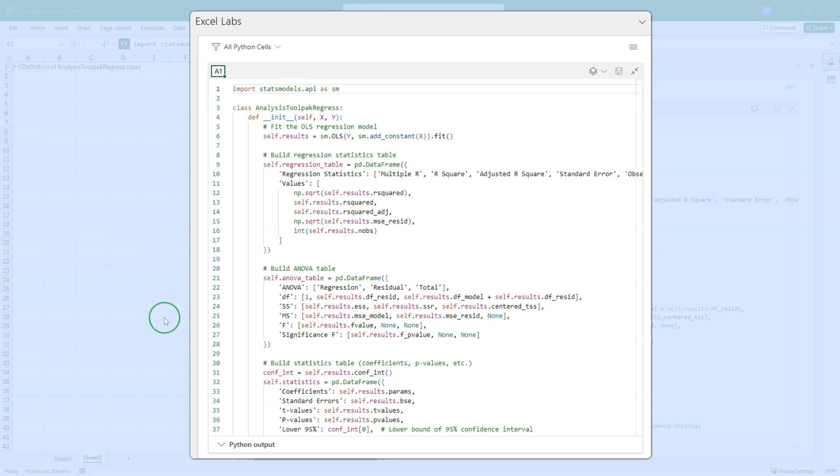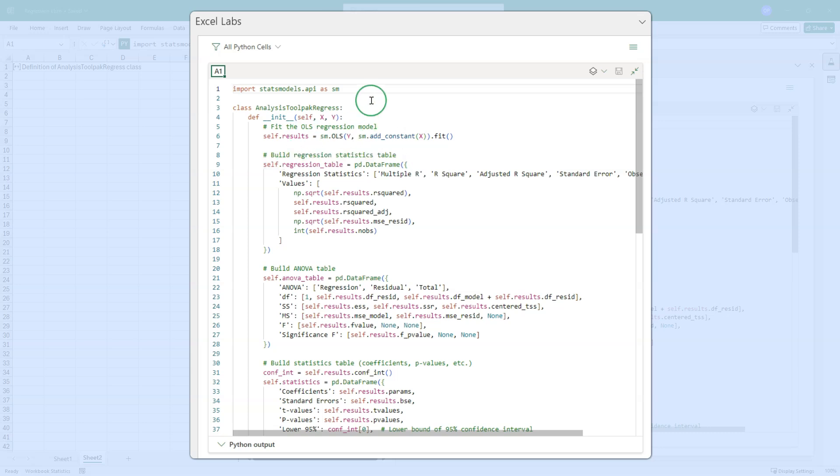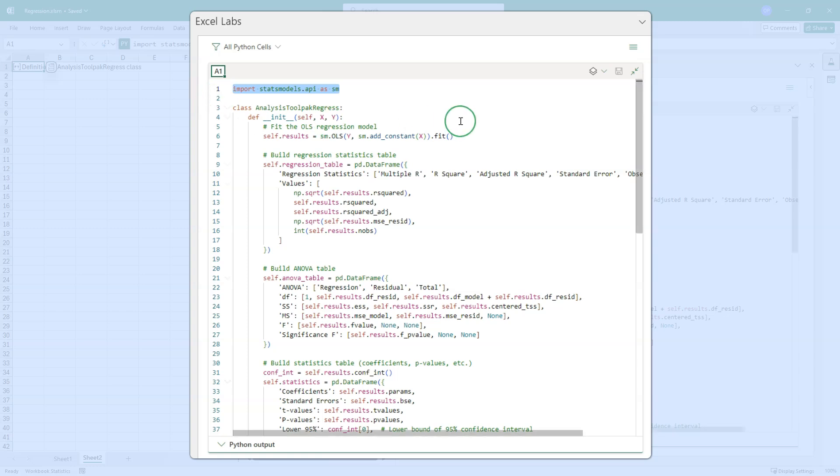I have created a new sheet and on that new sheet, I've created a Python cell in cell A1. And in A1, I have defined a class that takes all of the code that we just talked about and wraps it into a neat little package with a nice little bow so that we can call the regression table, the ANOVA table and the statistics table very easily. And let's talk about how it works. So first of all, in this cell, do the import. That's important.